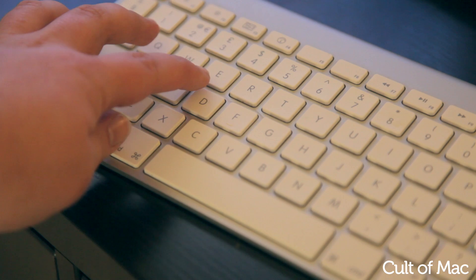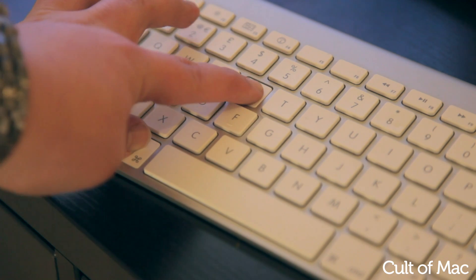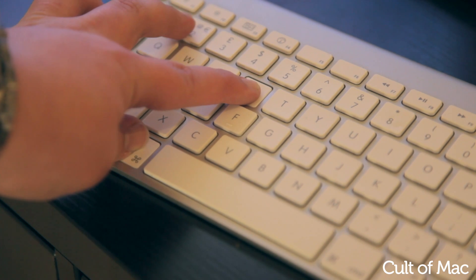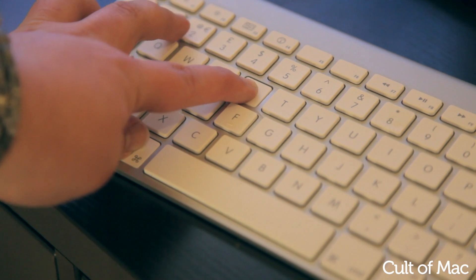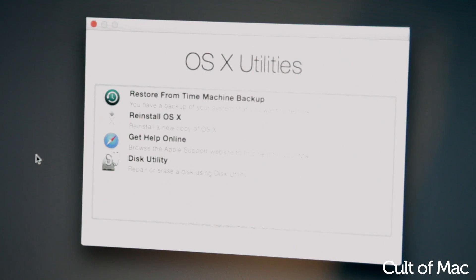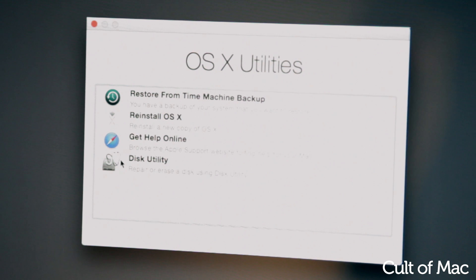Once the screen goes grey, hold the Command and R keys for around 15 seconds and the OS X Utility screen will appear.